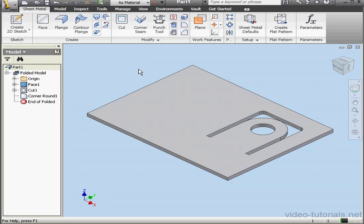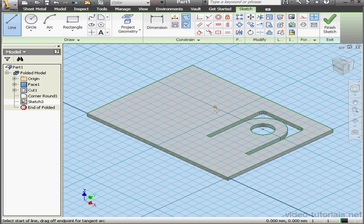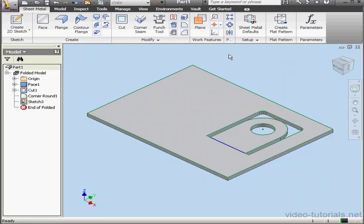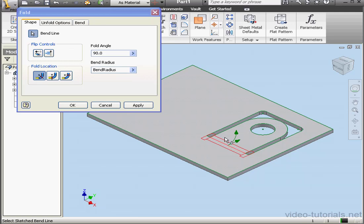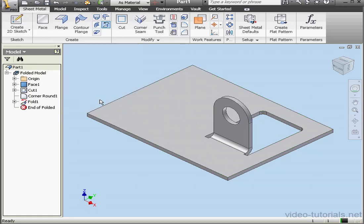Let's add one more sketch here. We're going to use the line tool and we'll draw a line right here. And exit the sketch. Now let's activate the fold tool. That line will be our fold line. Select our new line. Fold location will be start of the bend. Fold angle, let's leave it at 90 degrees. And click OK.